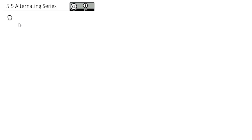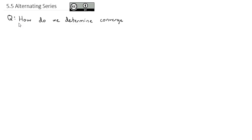Up to this point, we've been mainly working with series where the terms are all positive. But when the terms are negative, we have what's called an alternating series, where we have positive and negative terms bouncing back and forth. There's another strategy we can use to determine the convergence of an alternating series. So our question for the day is: how do we determine the convergence of an alternating series?